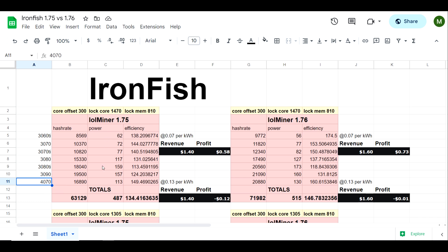This left hand side we're going to be looking at lolMiner version 1.75. In this particular column here we've got a core offset of 300, locked core at 1470, and locked memory at 1810. That does not apply to the 4070 which uses slightly different overclocks. In this particular case that is a locked core of I think 2600 and core offset of 340 with a locked memory at 810.